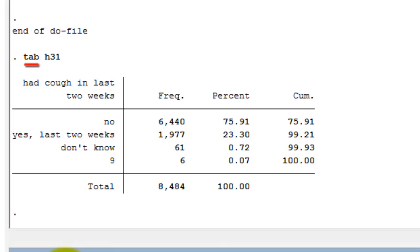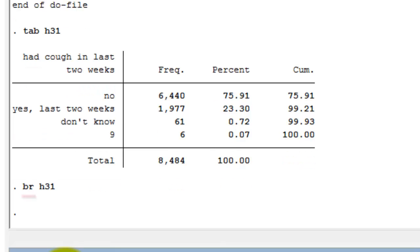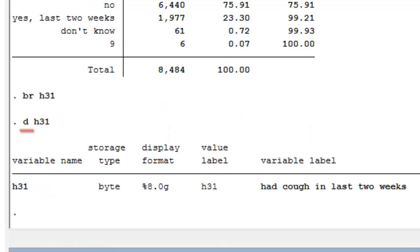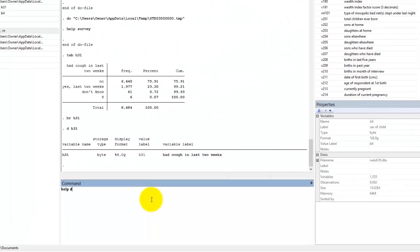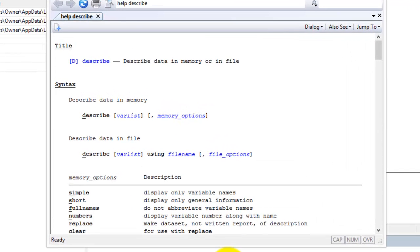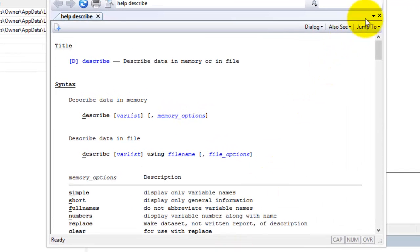TAB is short for tabulate, BR is short for browse, D is short for describe, and so on. If you are ever confused, you can type help and the abbreviated command into the STATA command window to open the help page with the full name and description of that command.